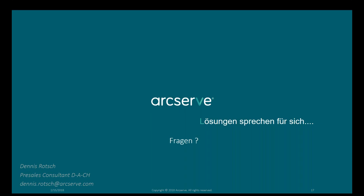Frage: Sind die 10 TB, die ich in der Cloud kaufe, dedupliziert oder ist das Raw Data? Das ist Raw Data. Wenn Sie in der Quelle 10 TB haben, werden die zwar für den Transport komprimiert, aber bei uns im Rechenzentrum werden sie wieder entpackt und 1:1 gespeichert.